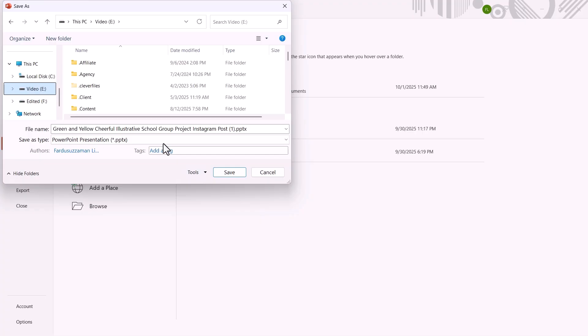After that, open the Save As Type drop-down menu and choose PowerPoint Presentation.